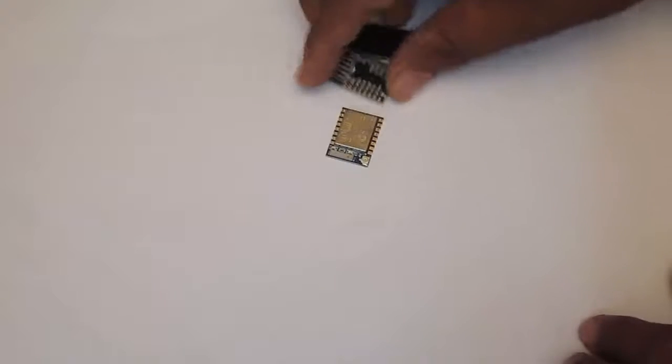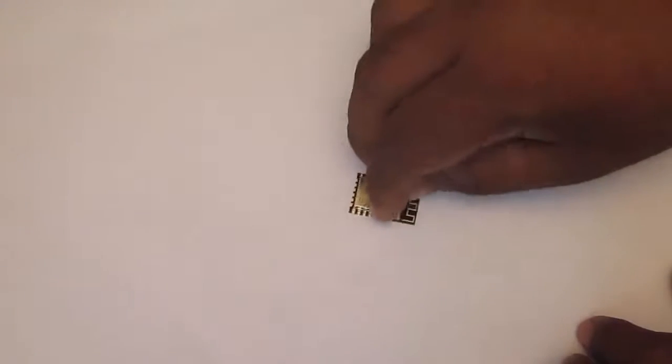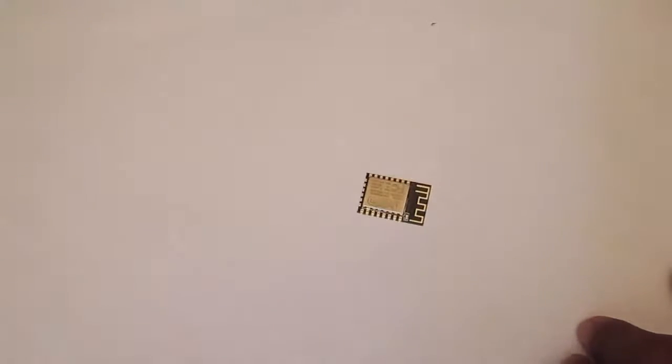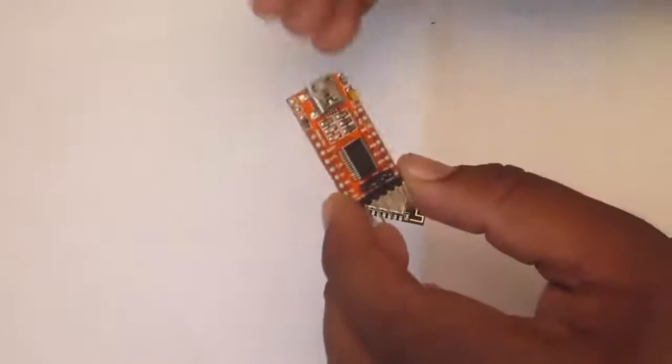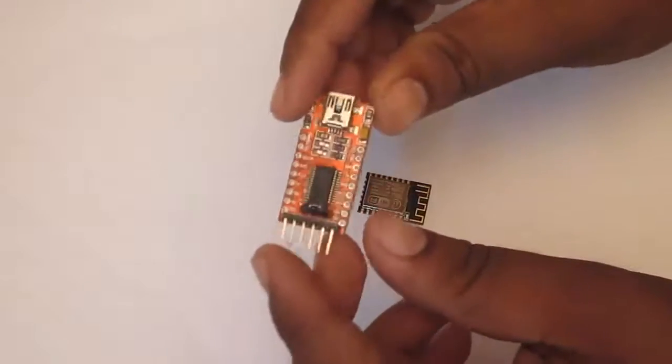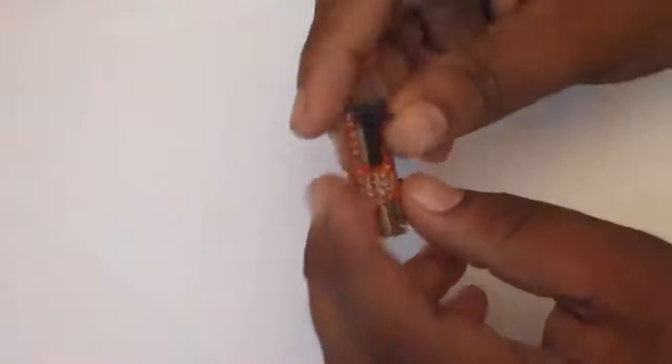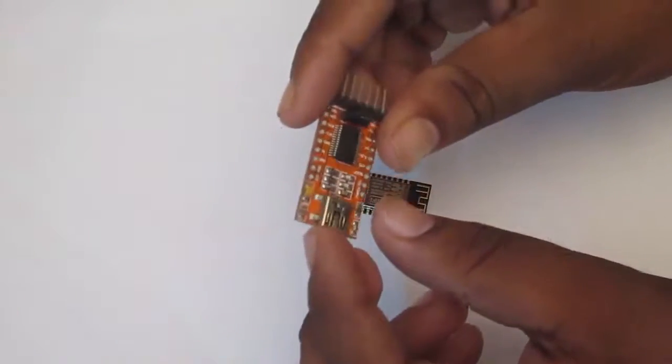So I will go with the ESP8266-12E module. And for communication with computer, we are going to first try with AT commands. So we are going to need one USB to UART module.